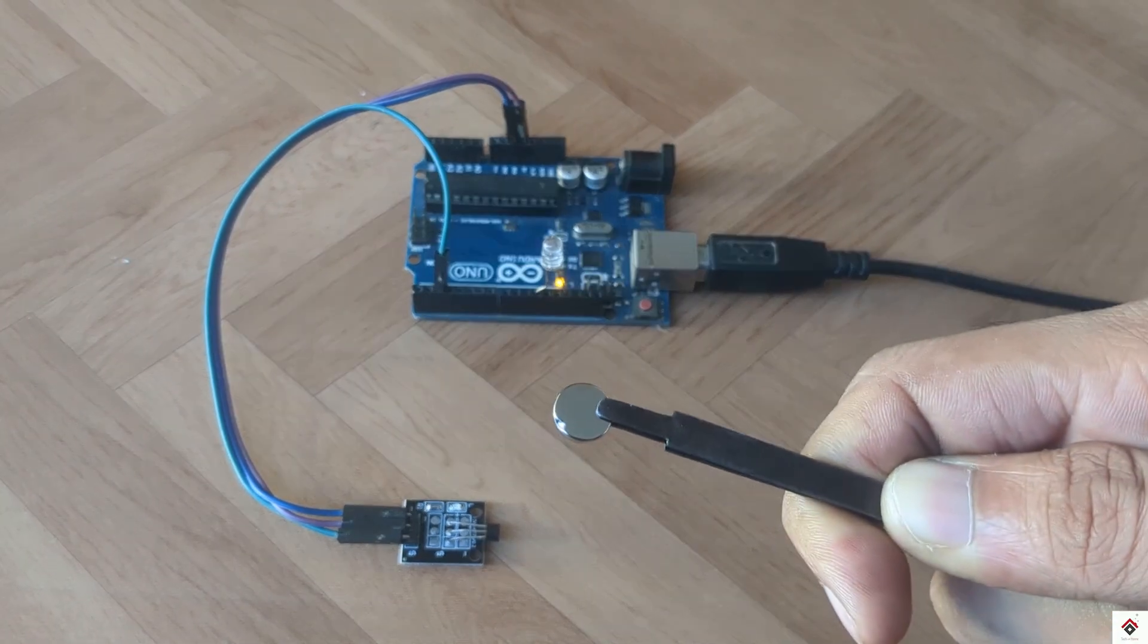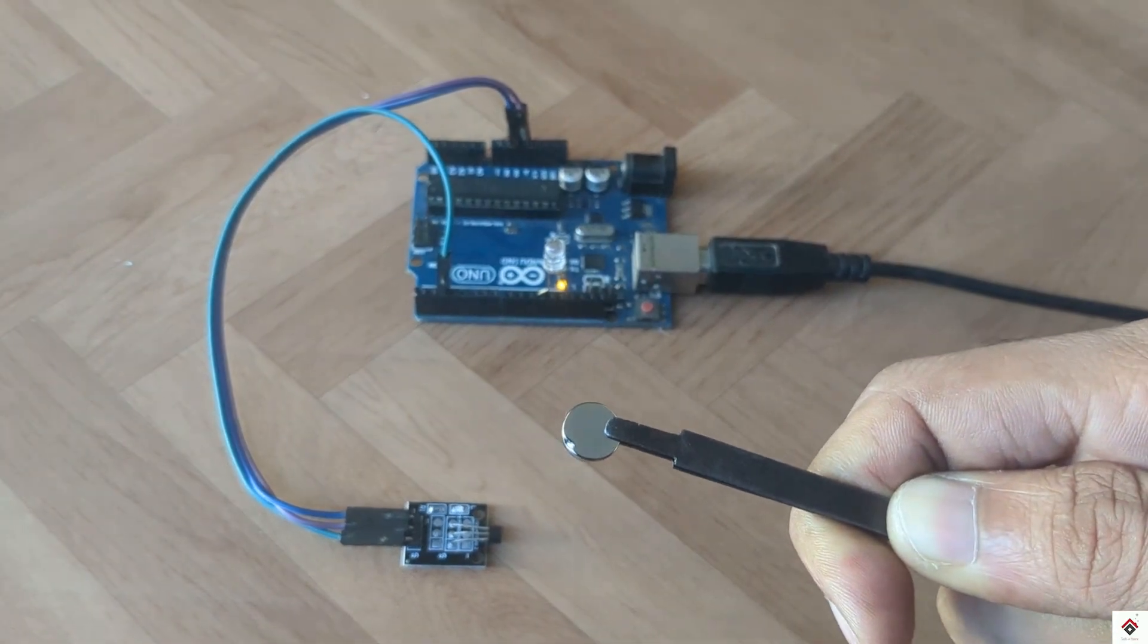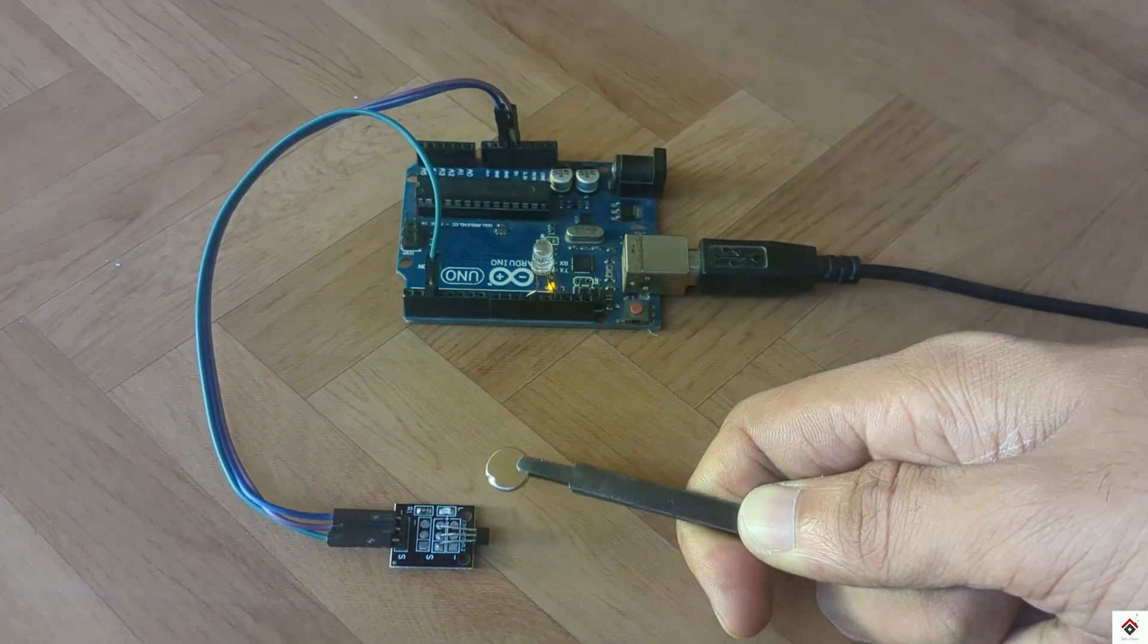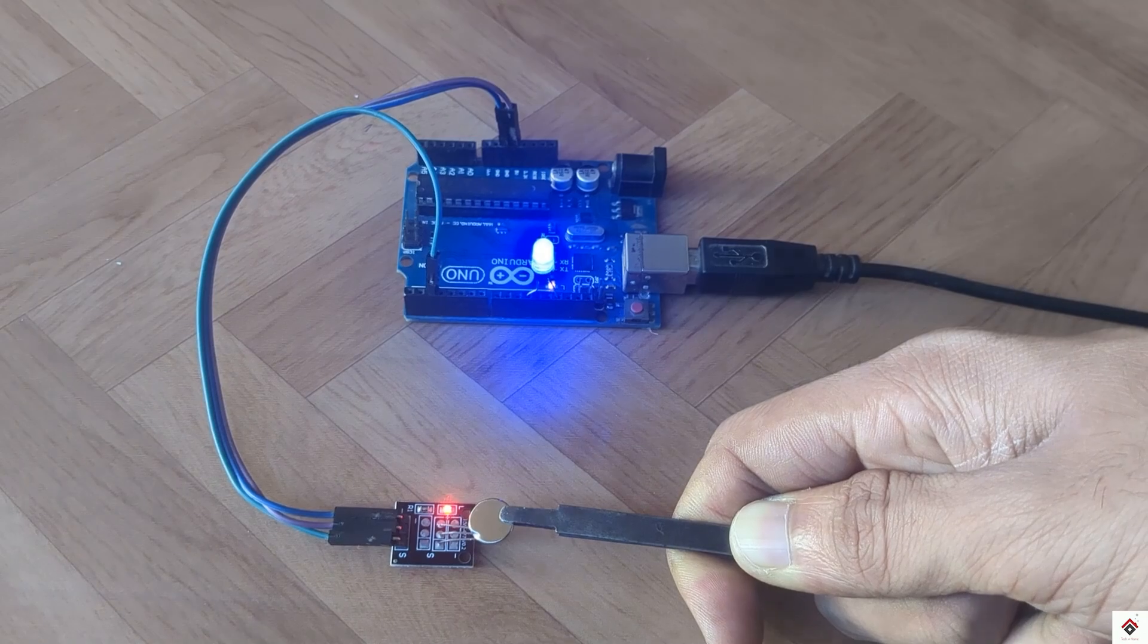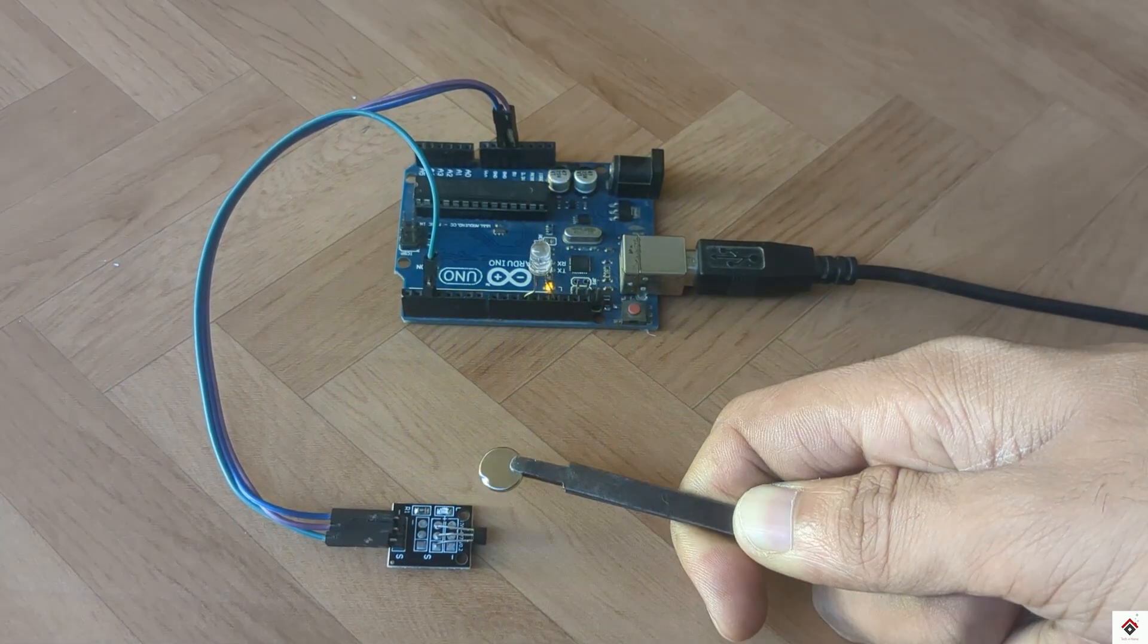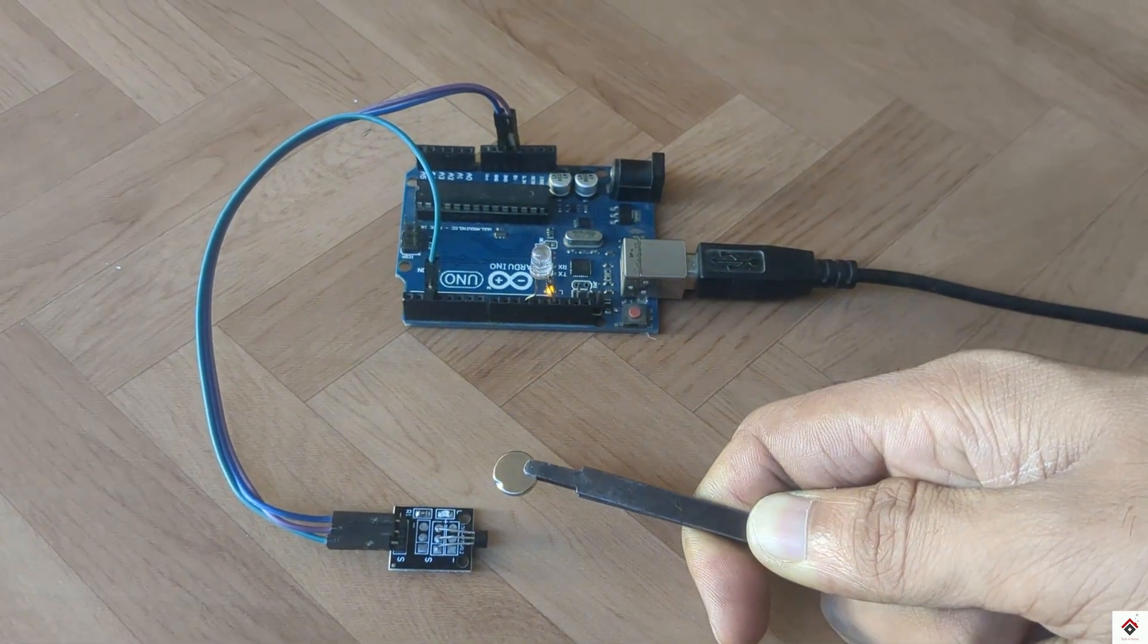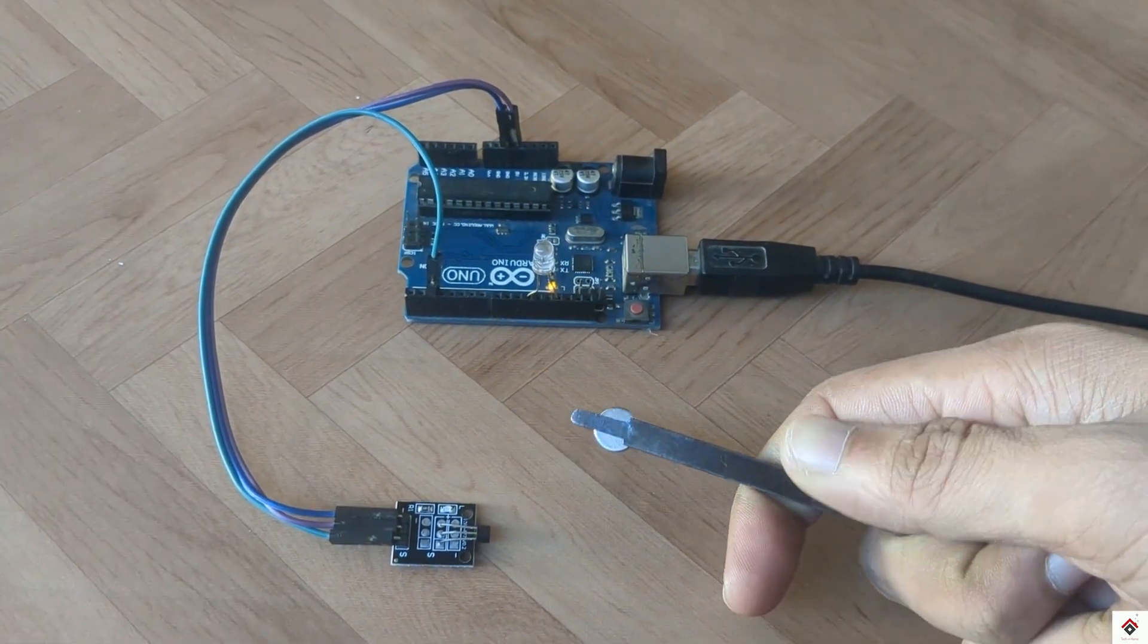So if I take the magnet near to the sensor, the LED turns on. If I take it away, the LED will stay in the off condition.